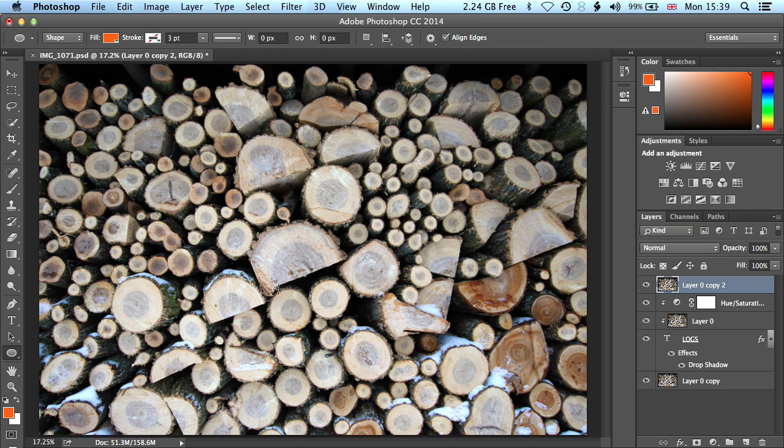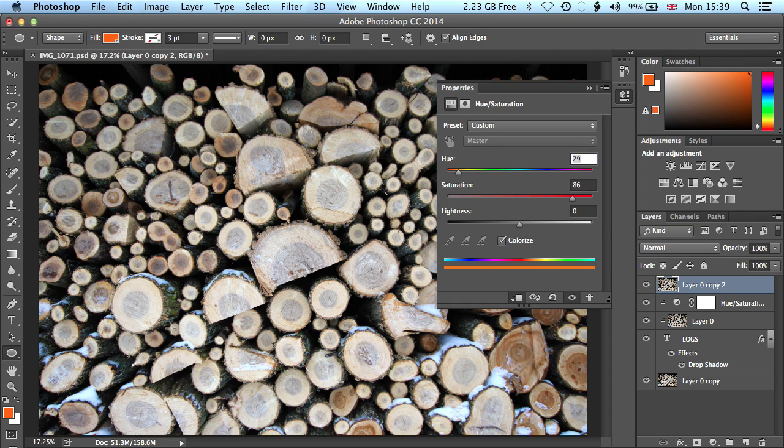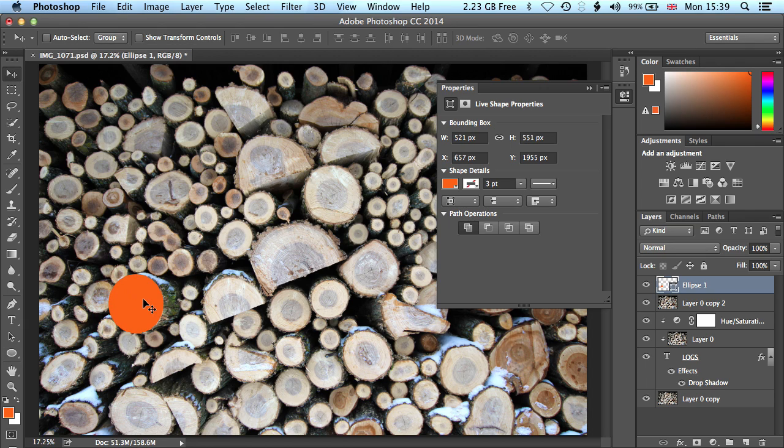And what I think we'll do is we'll just grab one of the ends of these logs, and we'll just draw an ellipse. It kind of fits that shape roughly. We'll use the move tool just to kind of tweak the position a little bit.